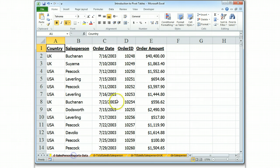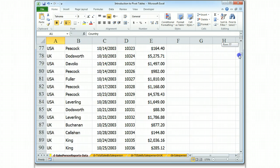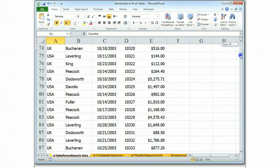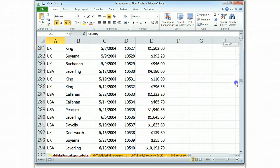First, we take a quick look at our information. It looks like we've got salespeople in the U.K. and the U.S. We've got order dates, an ID for each order, and an amount for each order.